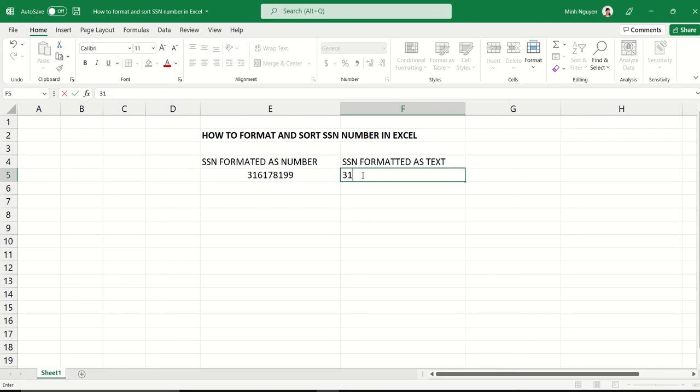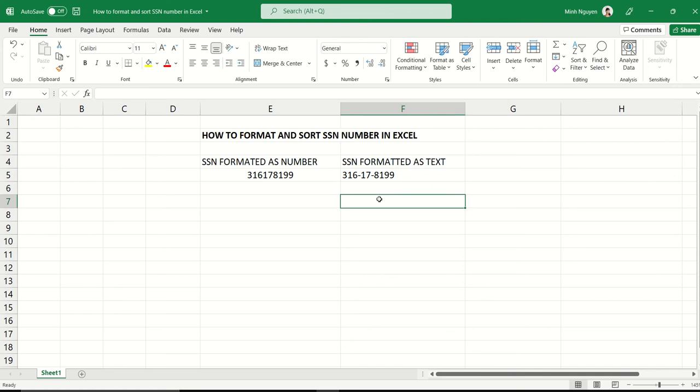316-17-8199. Basically, we are reformatting it so that it's split into three parts: 3 digits, dash, 2 digits, dash, 4 digits.